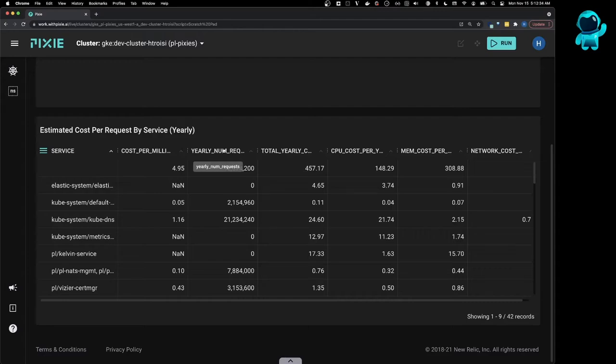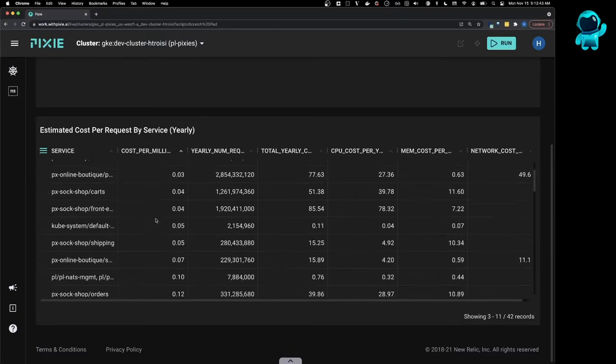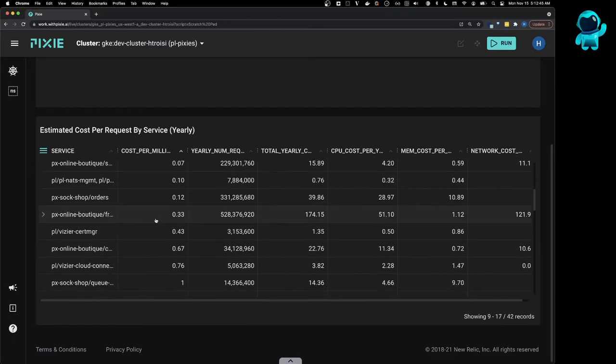The yearly number of requests per service, and the cost per million requests of that service. So we can sort this column and see which services are the most expensive.